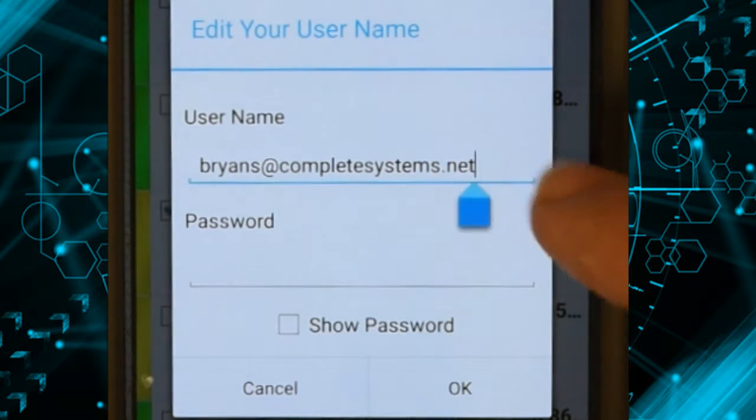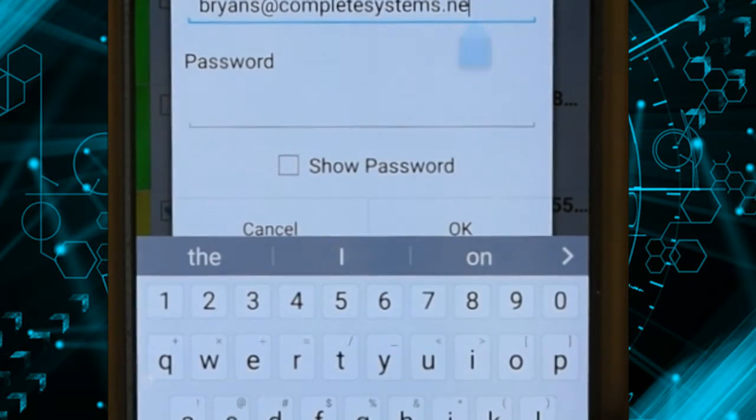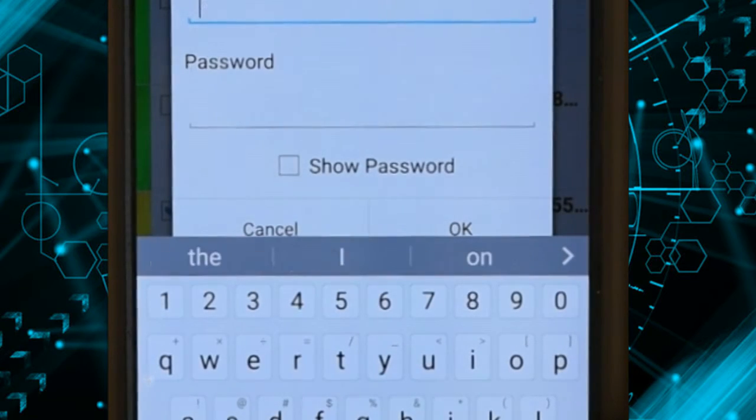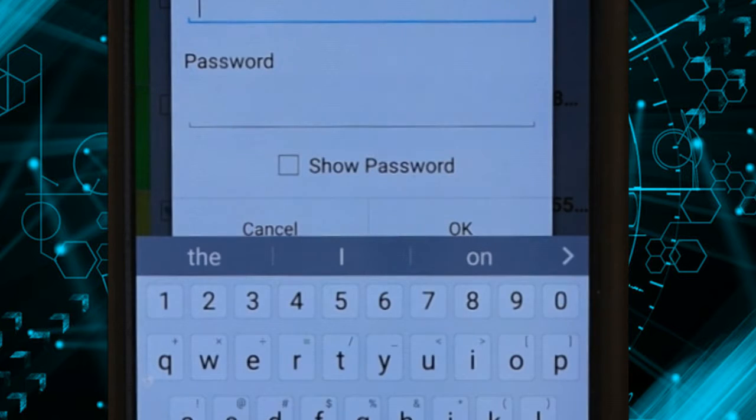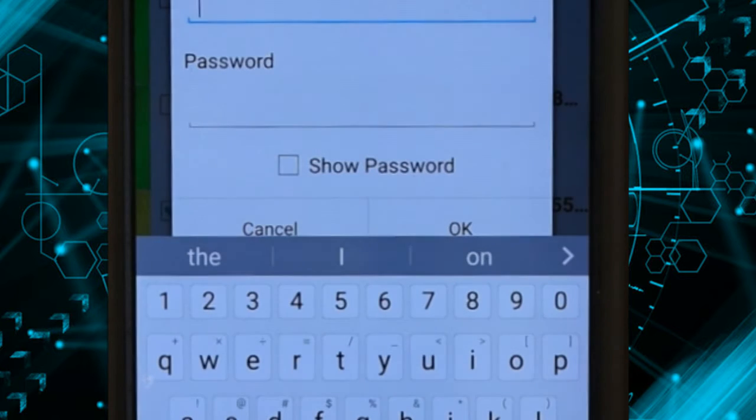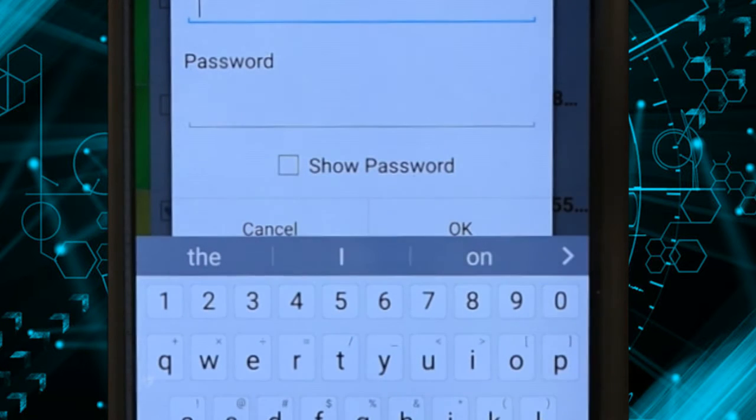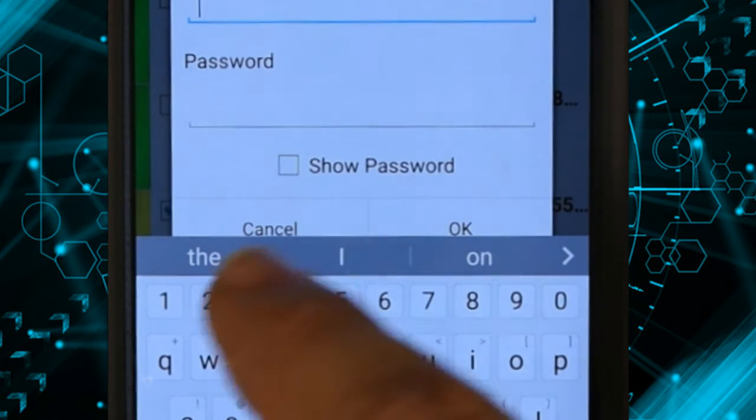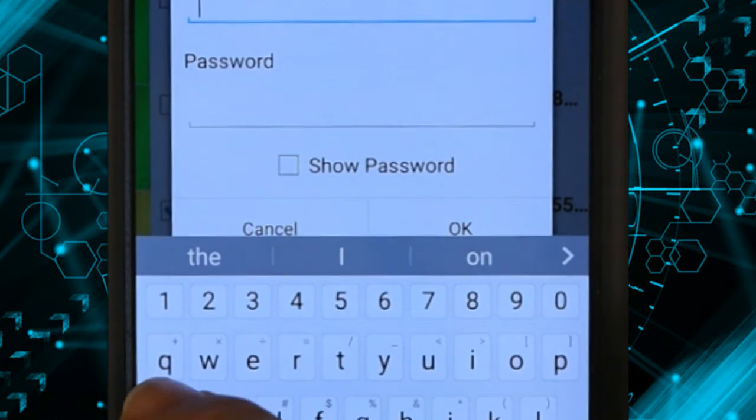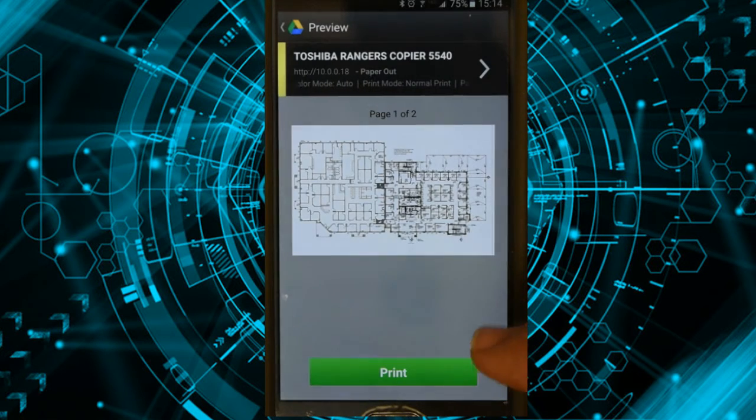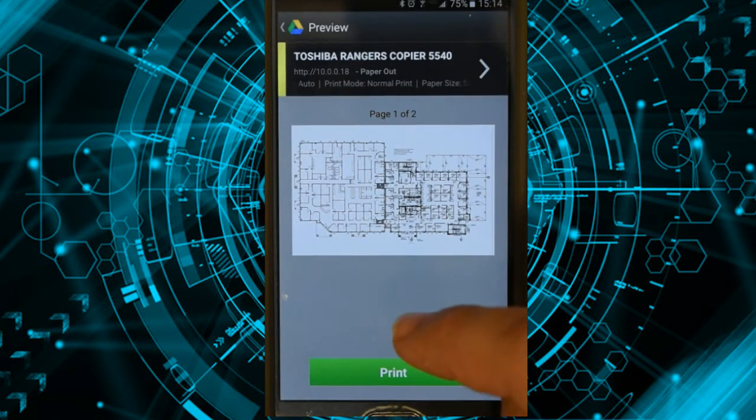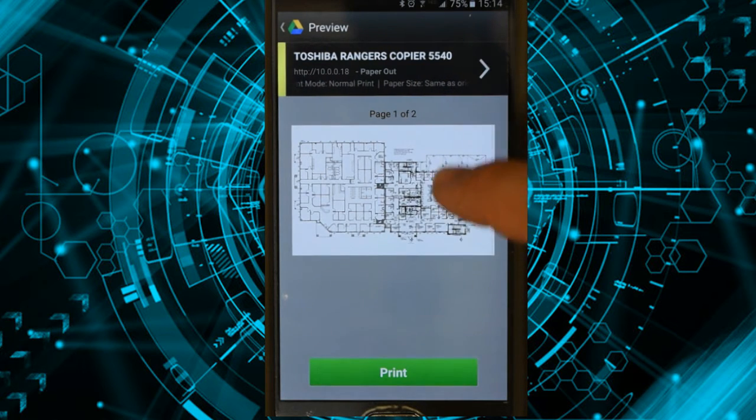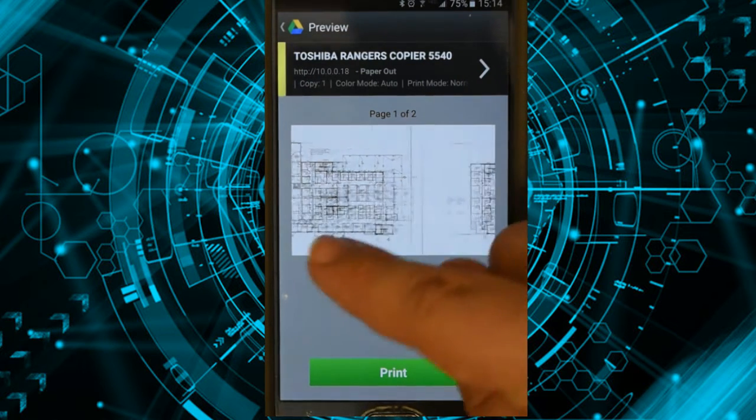Now it asks me for my username and password, and this is the code that you would use to log in and print. Once you enter this the first time, it goes ahead and remembers it every time. I'm just going to go ahead and put that in. Now once I put that in, it's going to take me back to a preview page and give me my options here.